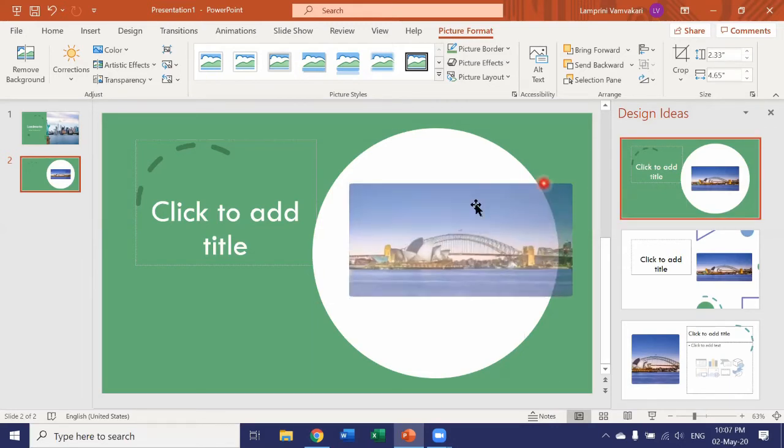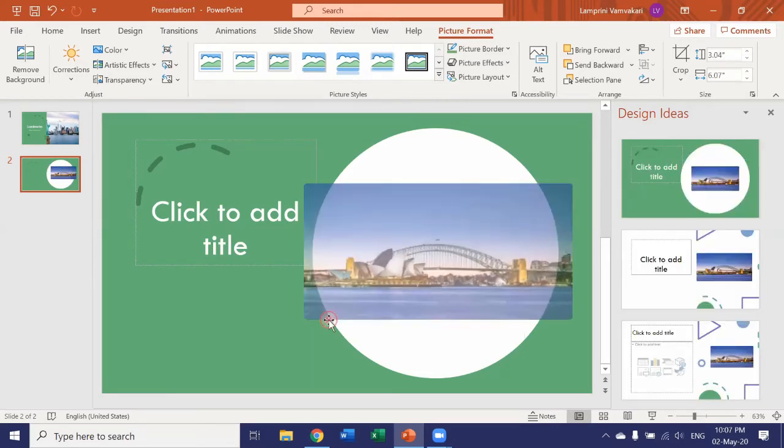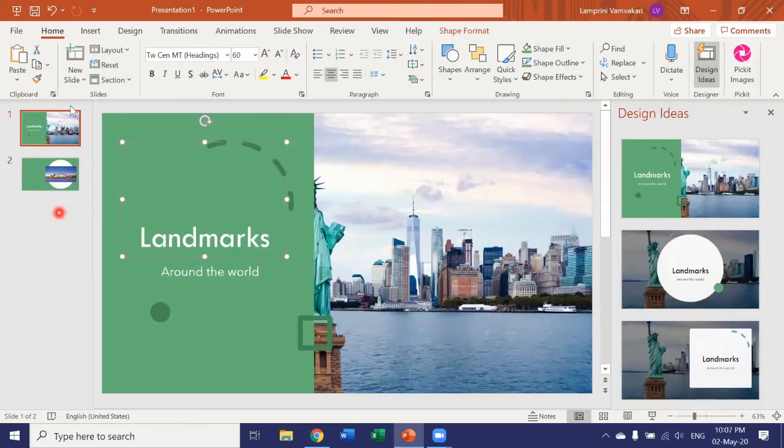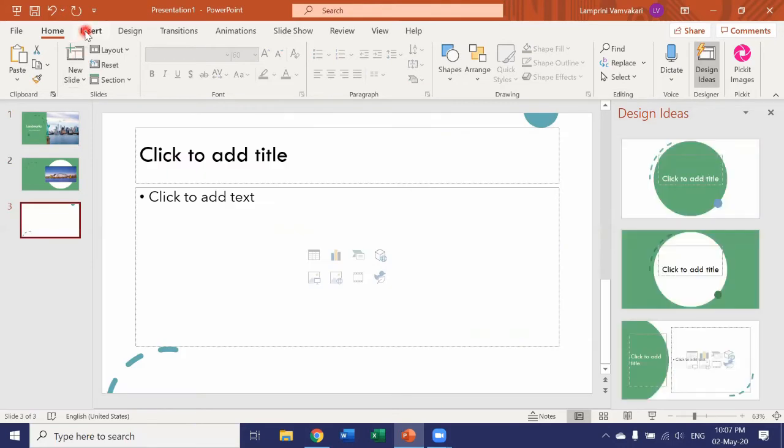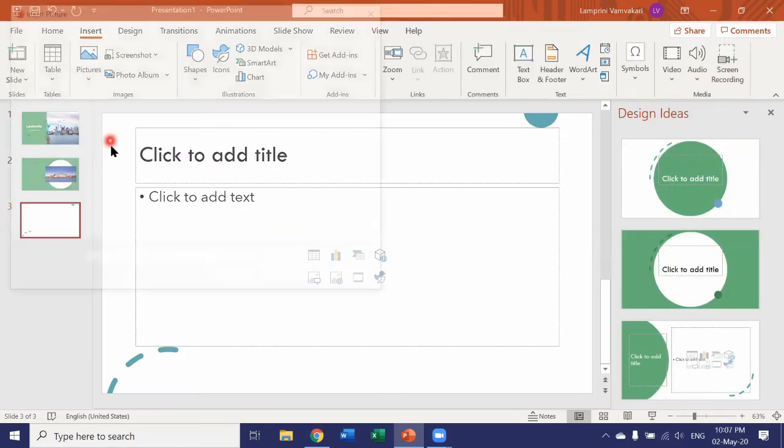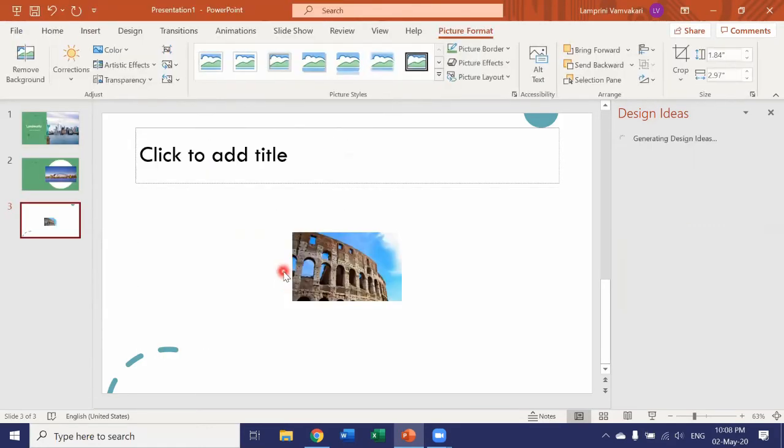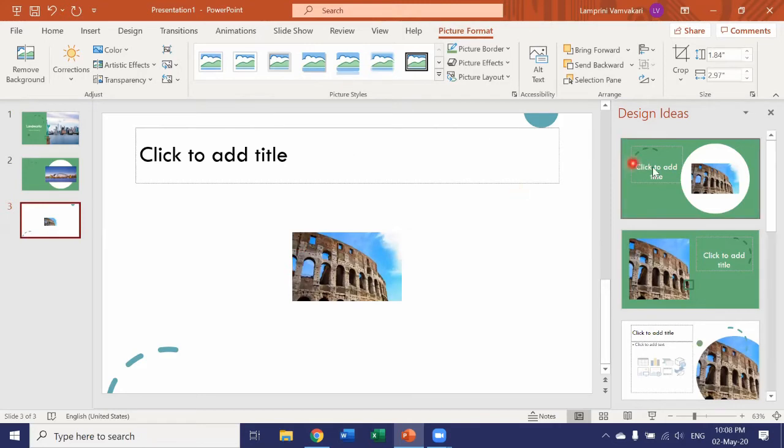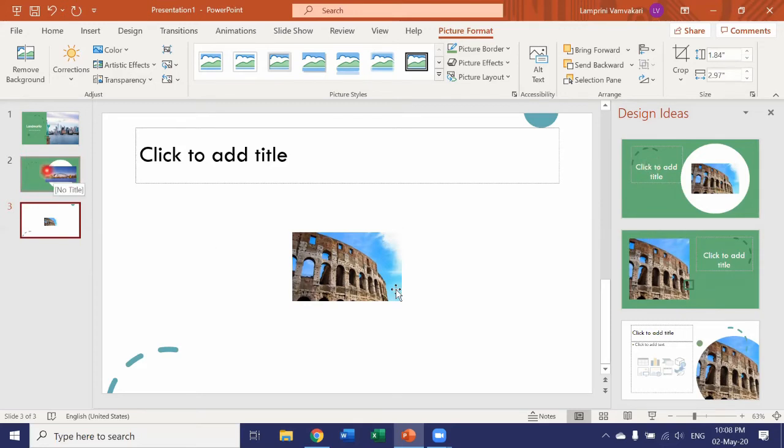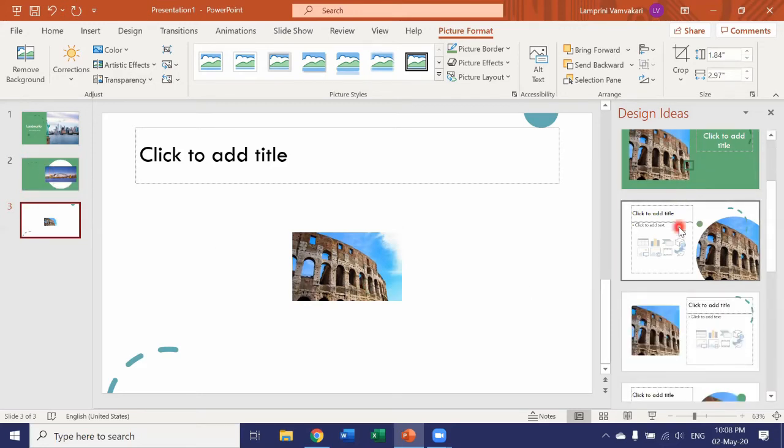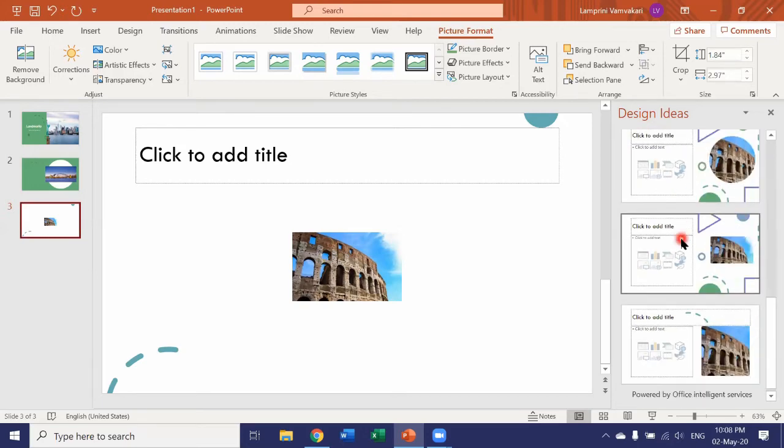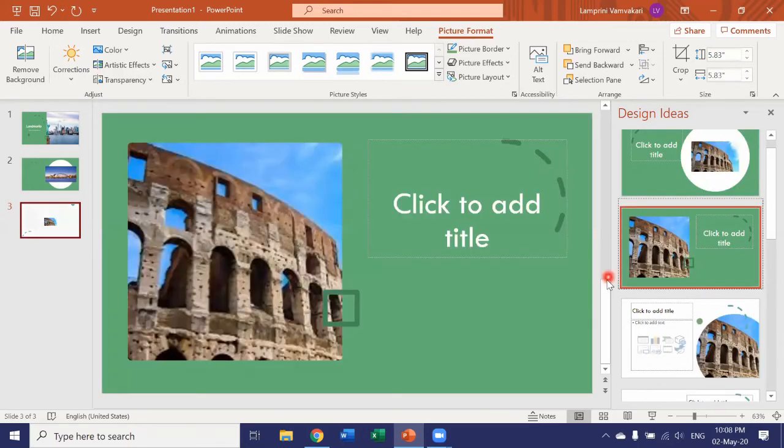Of course, I can again resize my image. Let's add another slide and insert another picture from this device and let's choose the Colosseum. Again, I have some similar design ideas. This is the same one as my second slide. Let's choose a different one. Let's choose this one. Also very nice.